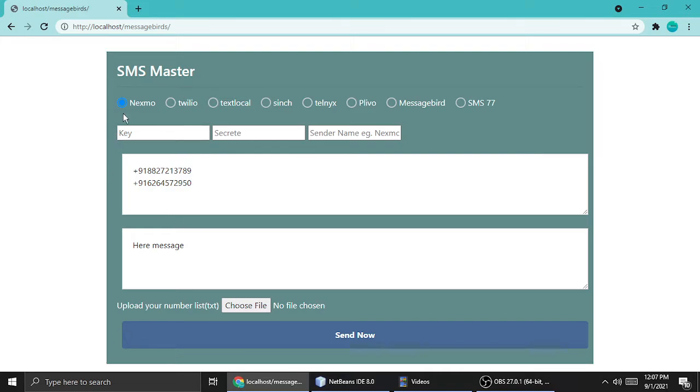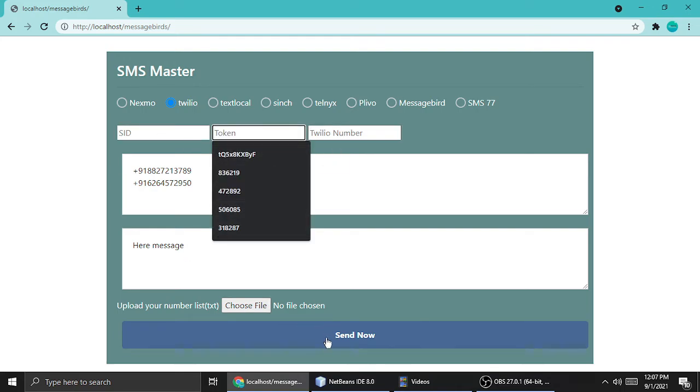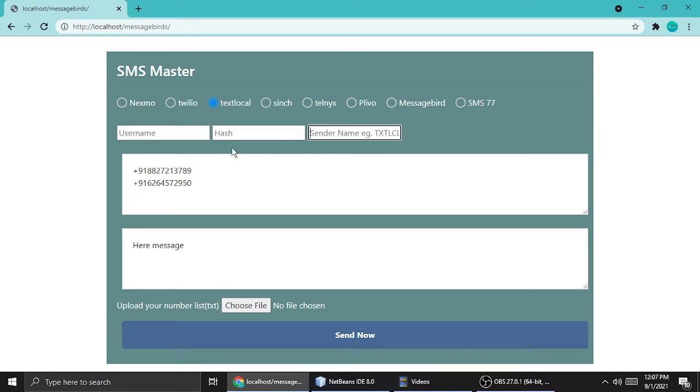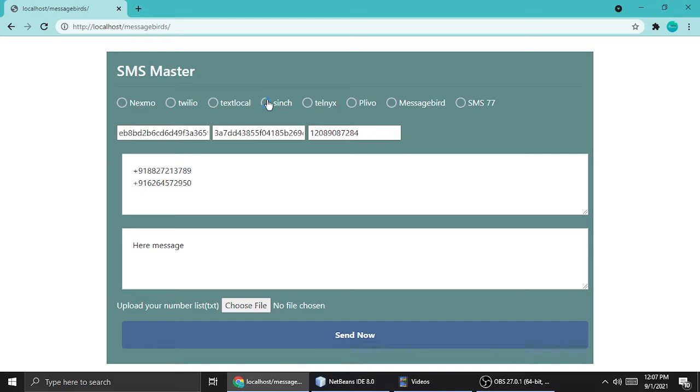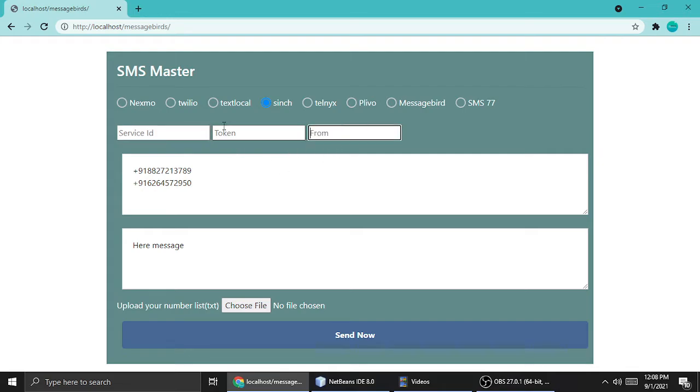Here is Nexmo. Twilio needs a SID, token, and Twilio number. Then you can hit Send Now and it will work. Another is TextLocal. TextLocal needs a username, hash, and sender name.